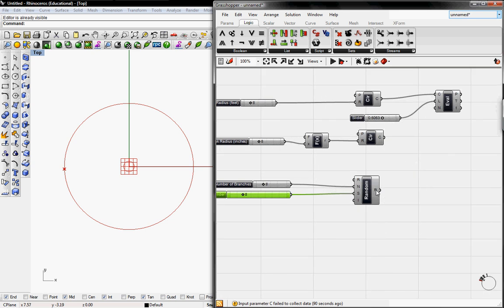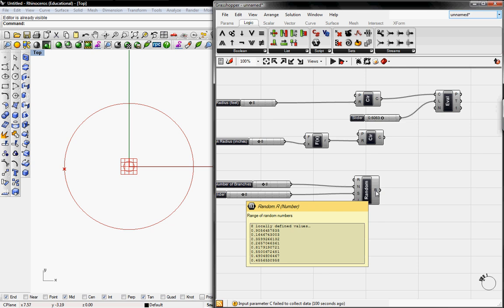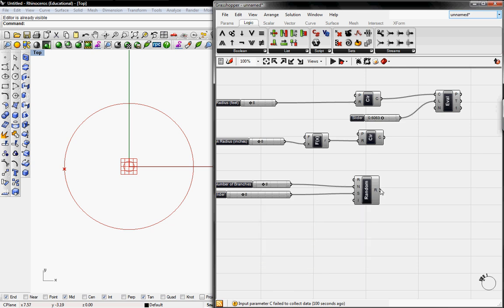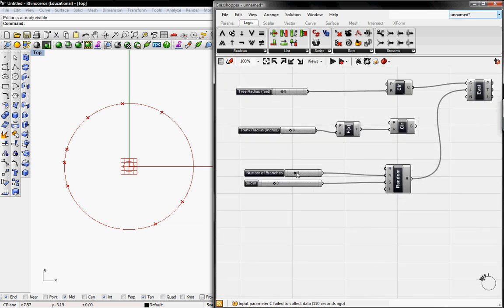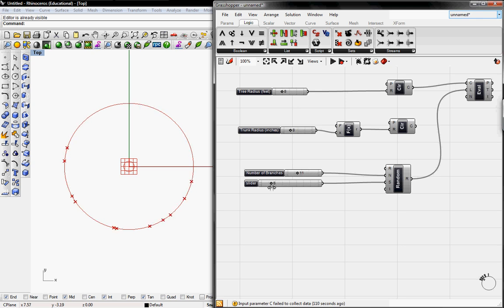What S does is give us different variations of the points around the circle. If we look at the range of numbers, it's all from 0 to 1 and randomly distributed. Then we're going to grab the R to L so it evaluates the length and delete this slider. So now we have the number of branches and we can grab the variations of the random generator.